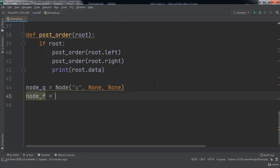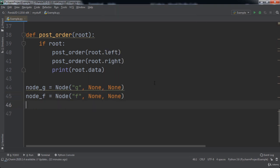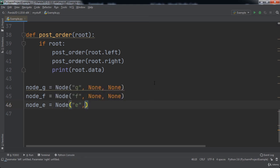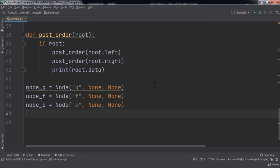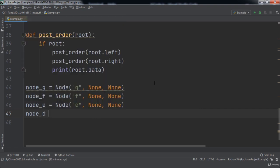Then we will have a node_f with the string value 'f', a left child of None, and a right child of None. Next we will have a variable node_e, which will have a data value of 'e', a left child of None, and a right child of None. After that will come node_d, set to a node with the data value of 'd', a left child of None, and a right child of None.